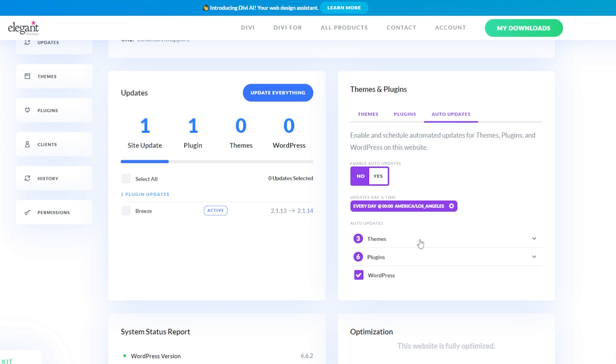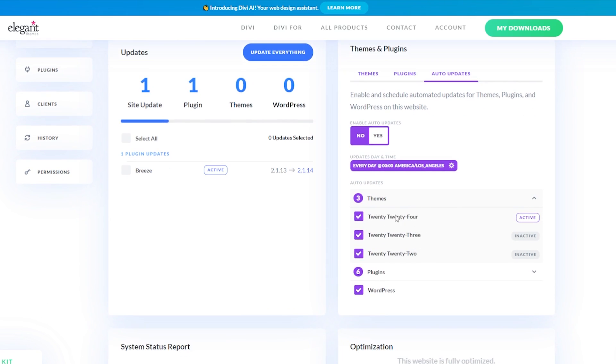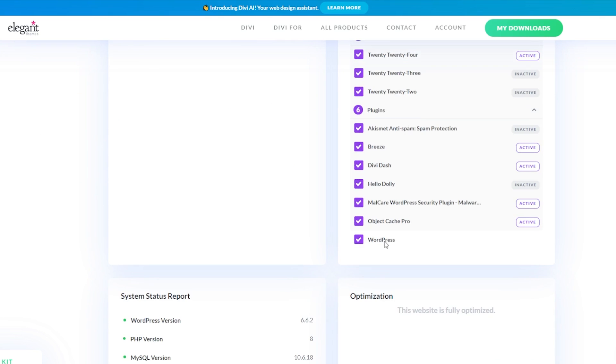Then after your updates are set, you can actually customize which theme and plugins are updated by expanding the drop down menu here. So you can see here's my themes that I have available, the plugins that I'm using on my site as well. And we can either check or uncheck any of them that we want to automatically update.